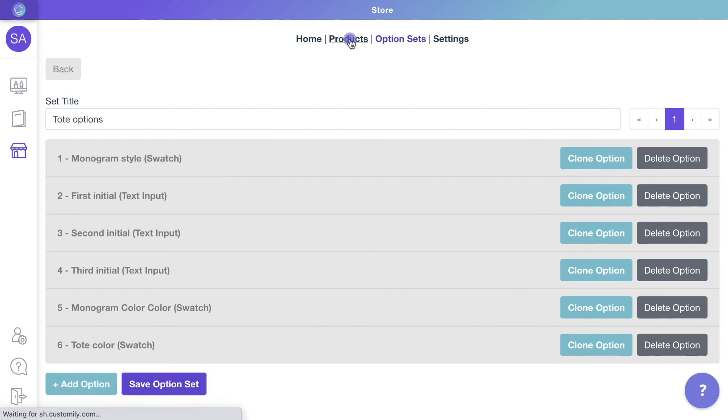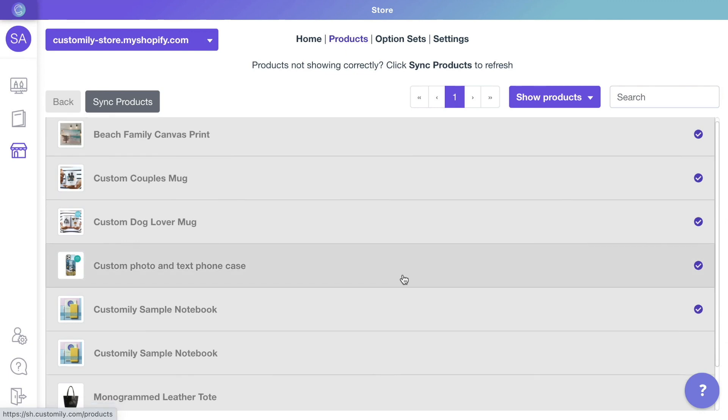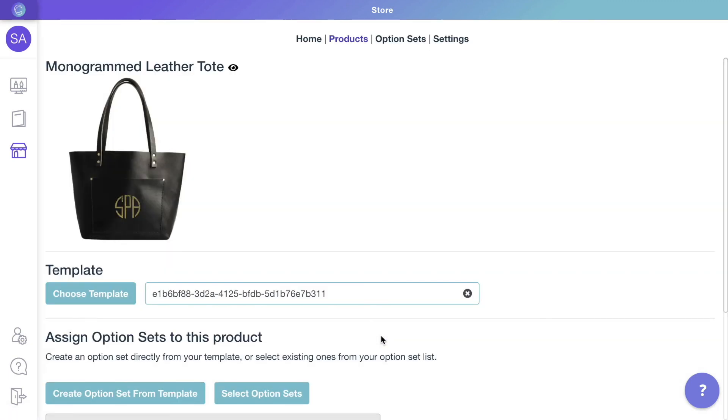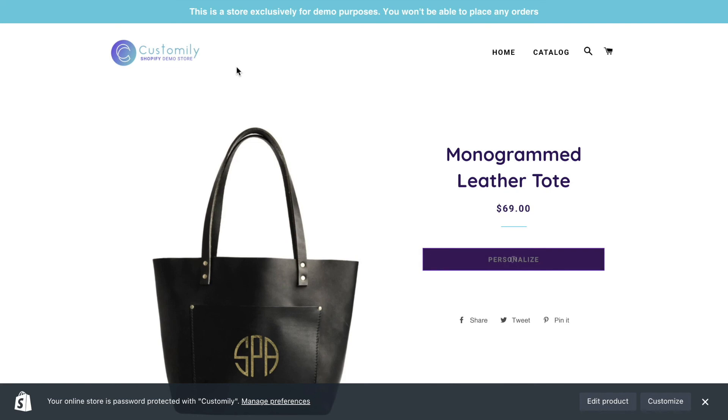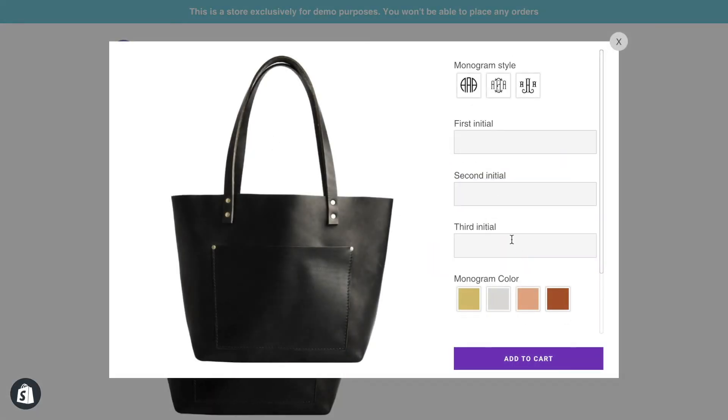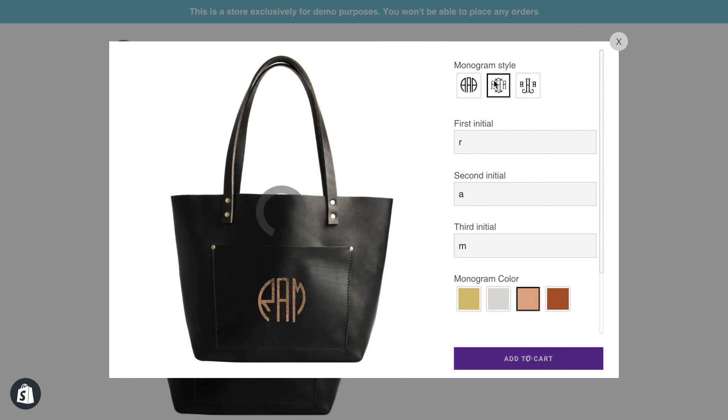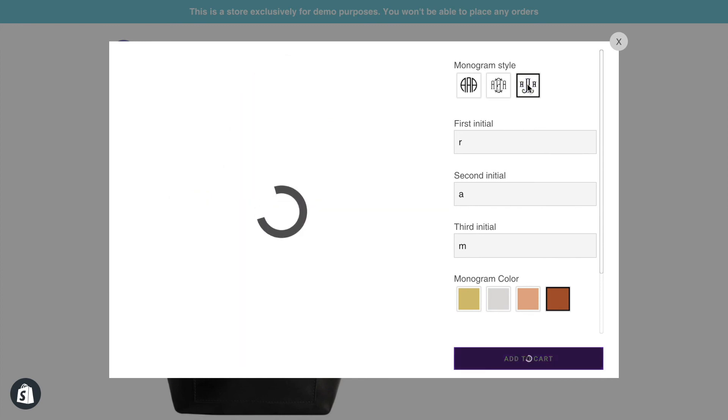Let's check how the product looks with these updates. And there it is. We have the monogram style option, as well as a single color option that will change the color of the entire monogram.